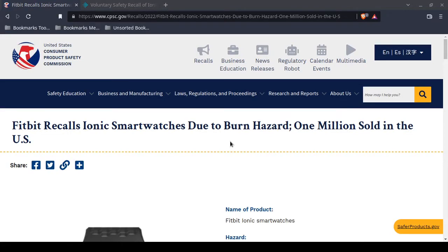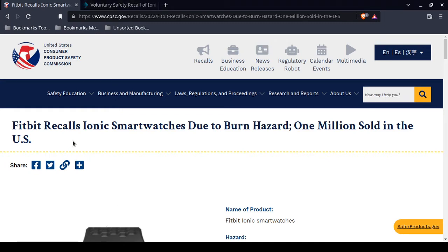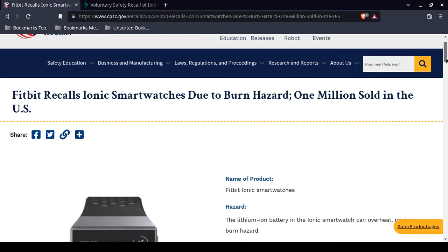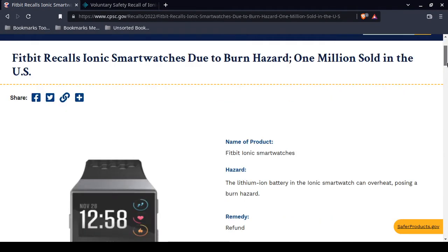This is a product recall today. This comes from the United States Consumer Product Safety Commission and the Fitbit Ionic smartwatch has a major problem. One problem is that it can overheat and then pose a burn hazard.